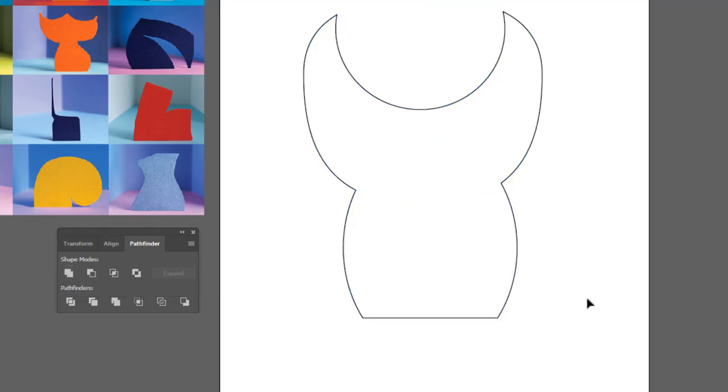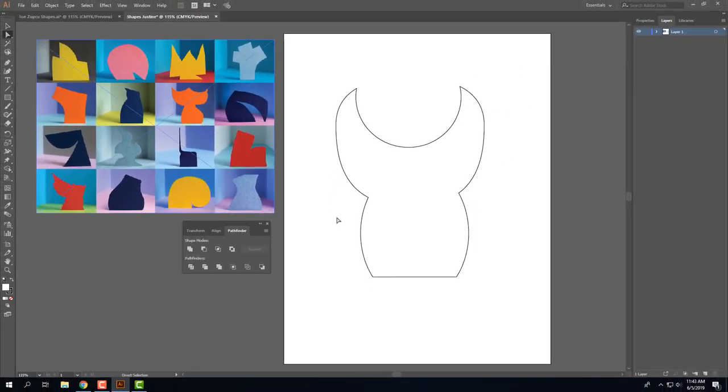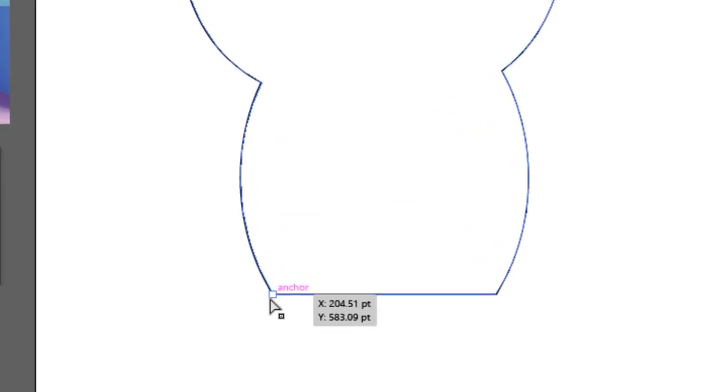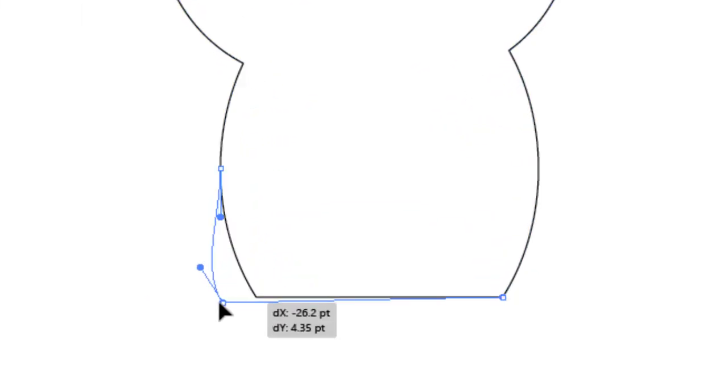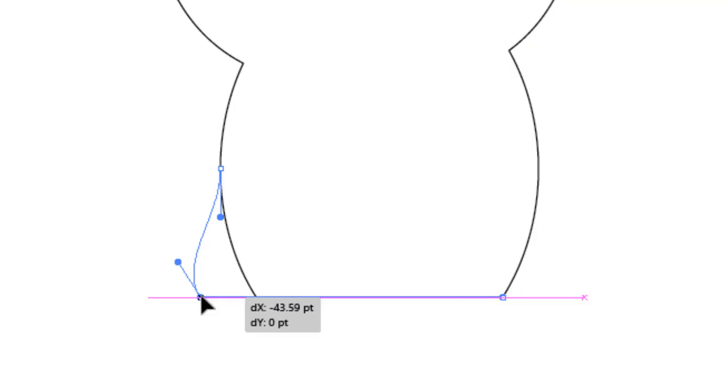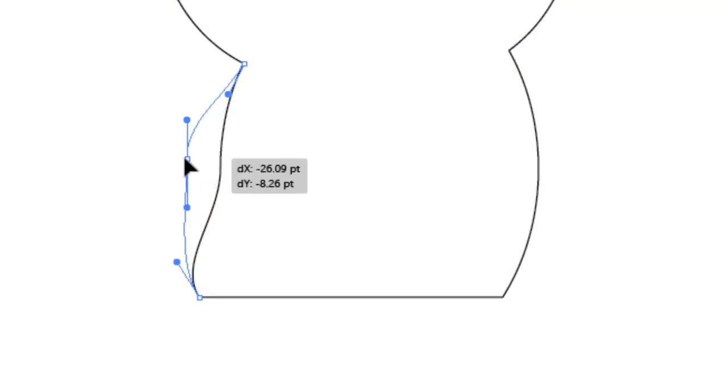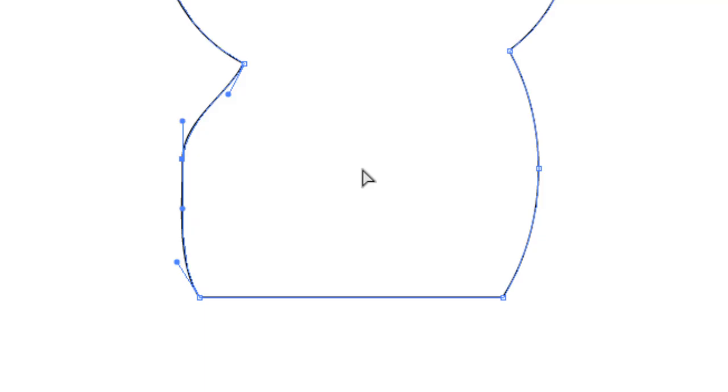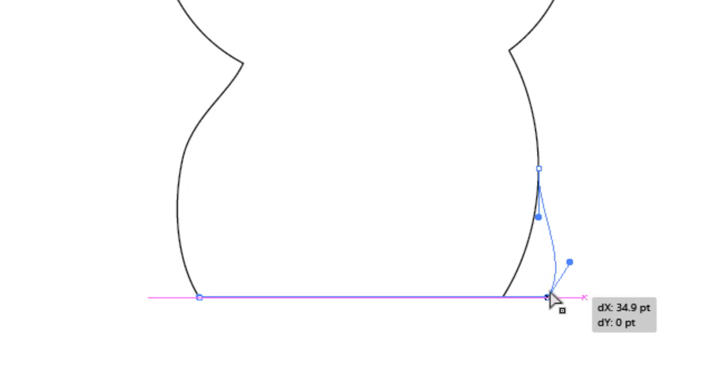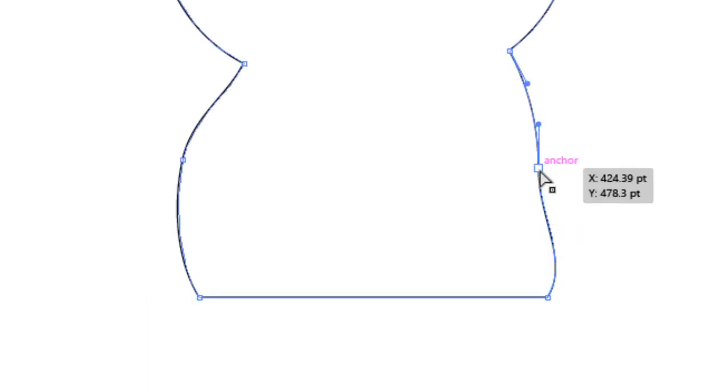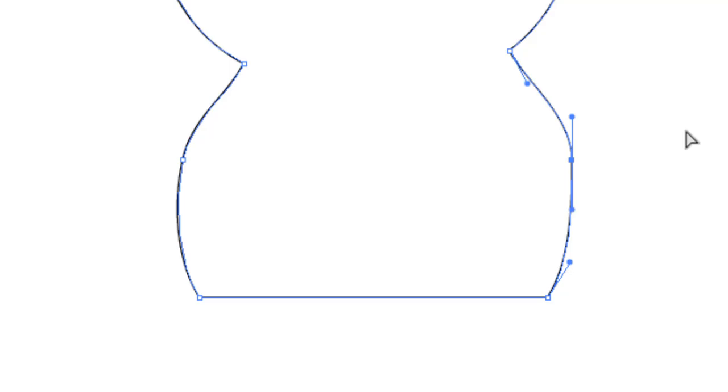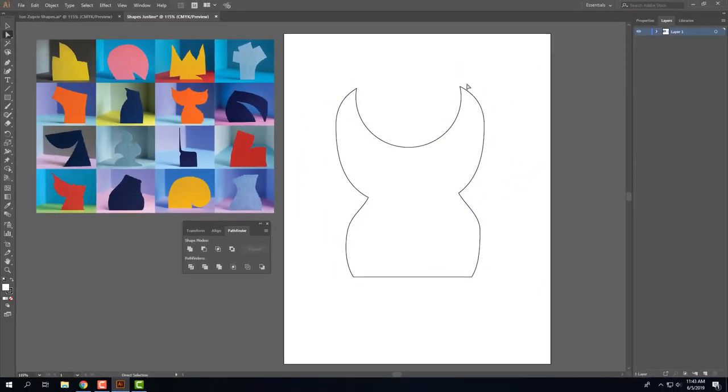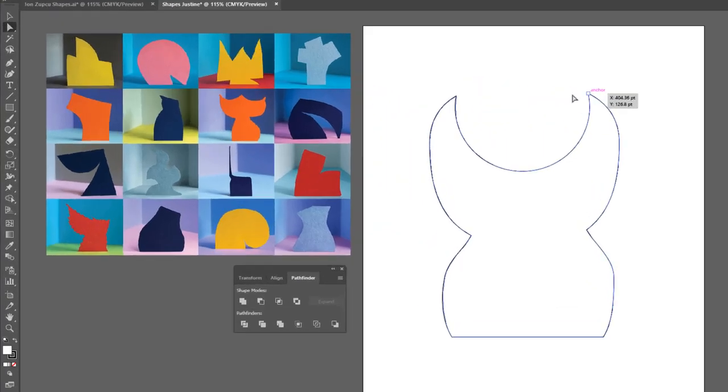Now let's see, I think I'm gonna modify the bottom a little bit. So with the direct selection tool, I'm going to grab this and move it out some to make the base a little beefier there, maybe something like that.